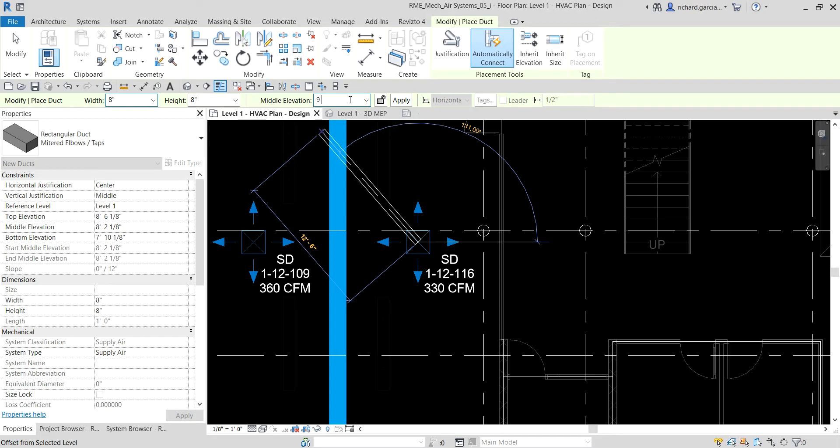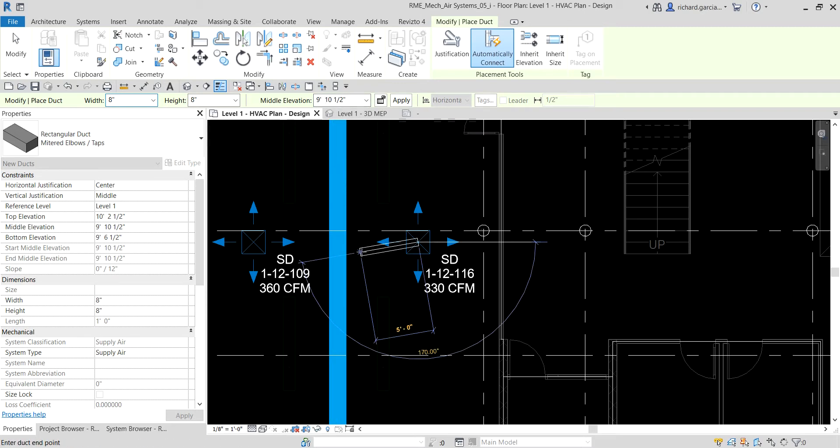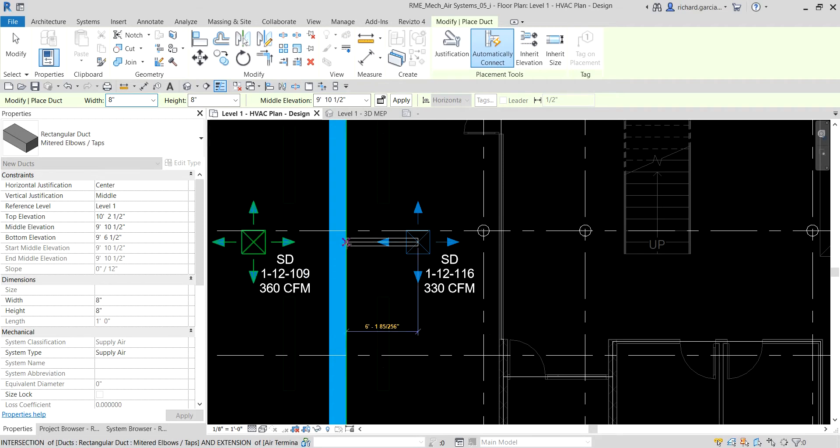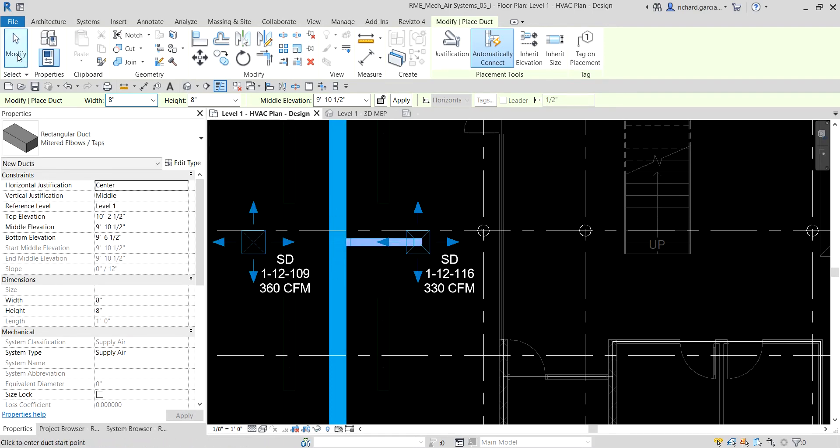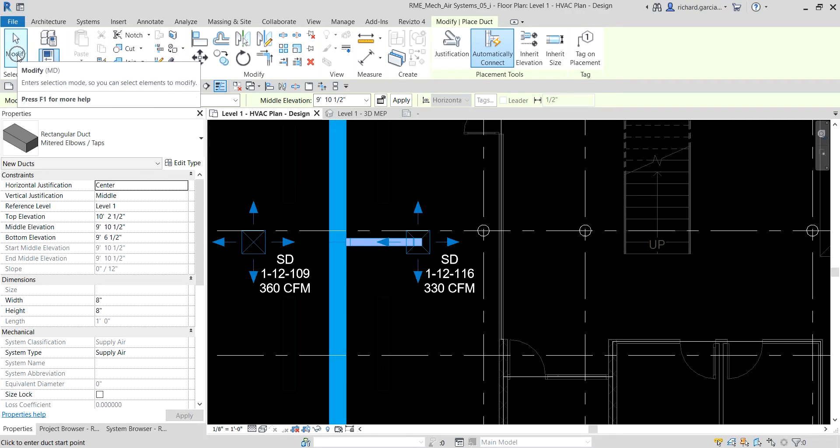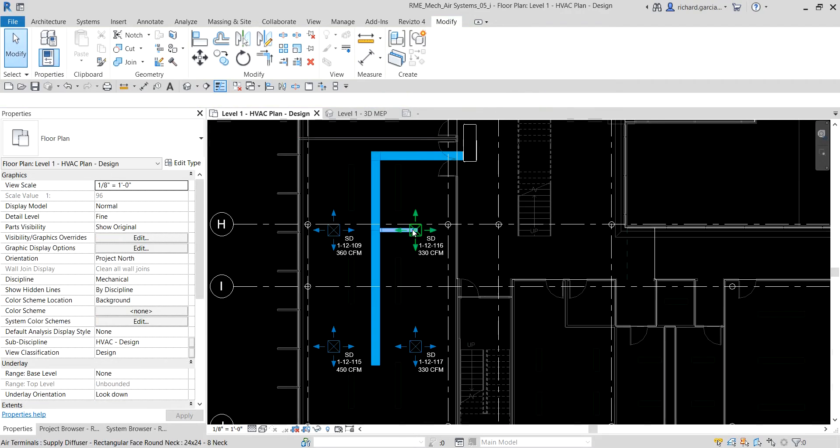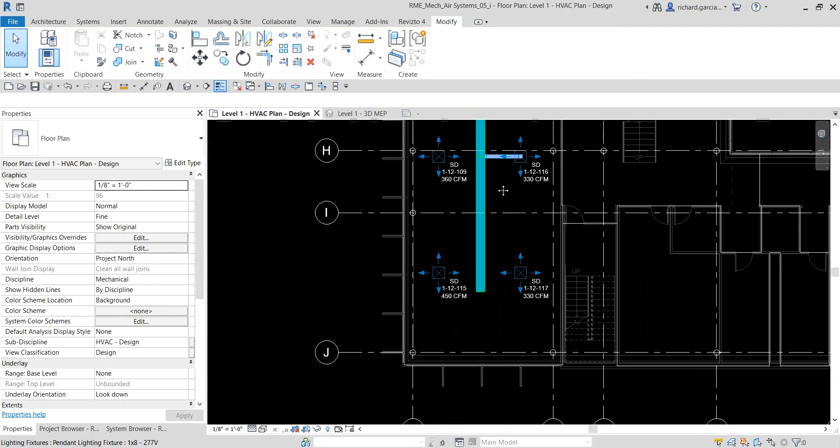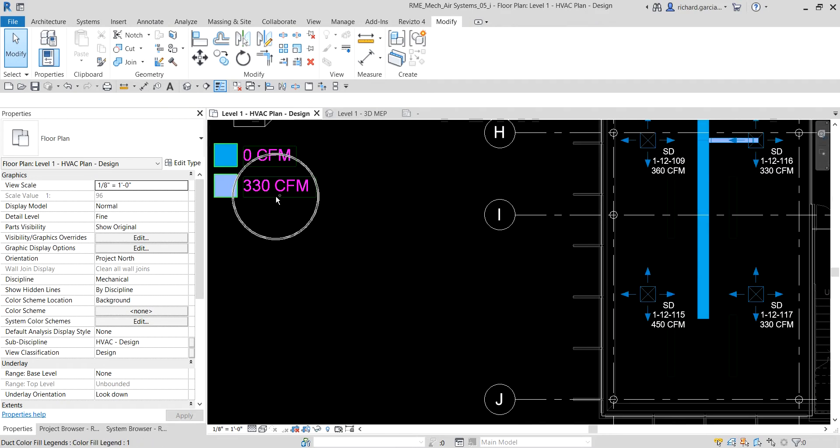Since our current unit is in feet, Revit will read it as nine feet ten and one half inch. The software accounts for the difference in height from the diffuser connector to the specified offset height. I'm now going to click the end or the intersection here to create my duct, and then select modify. As you can see, it's now starting to populate our color scheme legend.